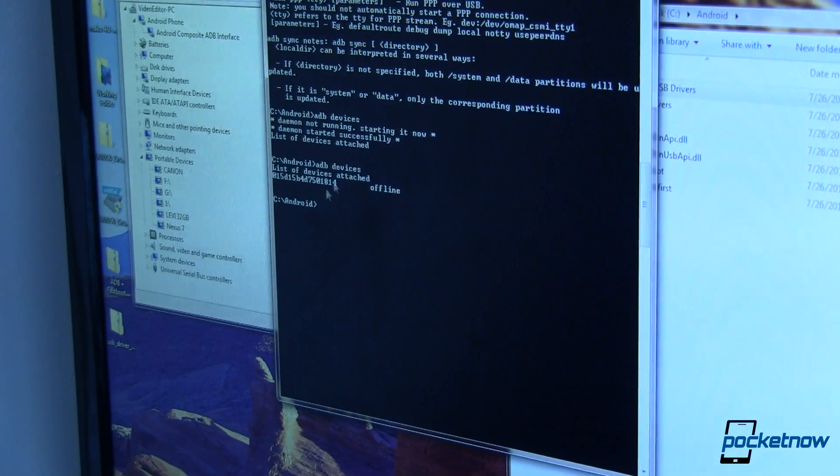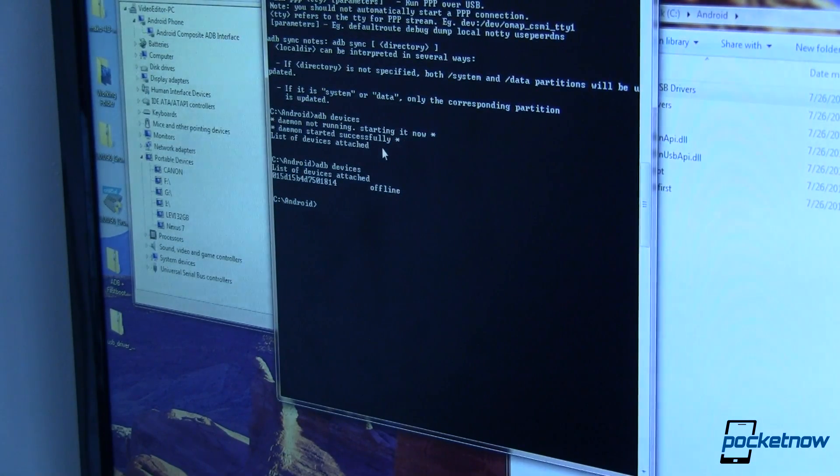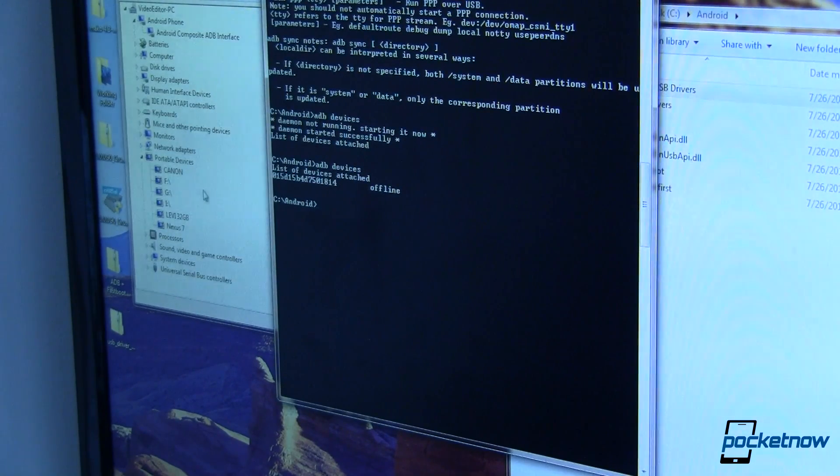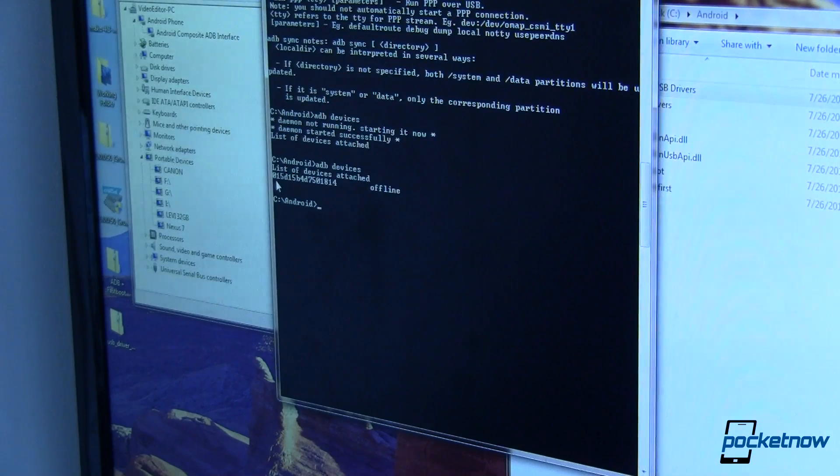I'm going to run ADB space devices to make sure my Nexus 7 is being properly seen by ADB. And the way you can tell is, you can see up here I didn't have the drivers installed so it says list of devices attached and there was nothing. Ran it again now that I've installed my driver and there is a serial number.